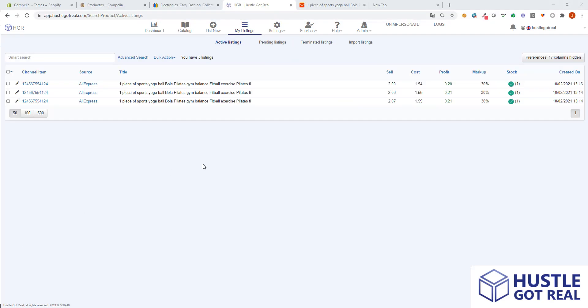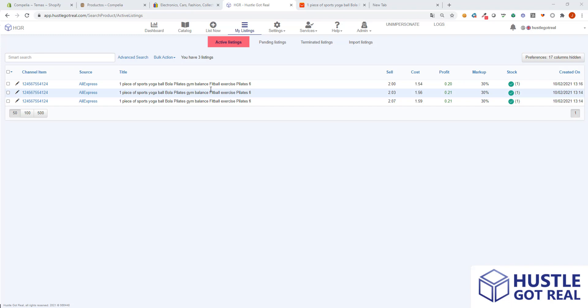Now we can see that the three variations have been listed successfully and they appear under active listings on your HustleCotRule dashboard. I will now show you how it looks on your eBay store.